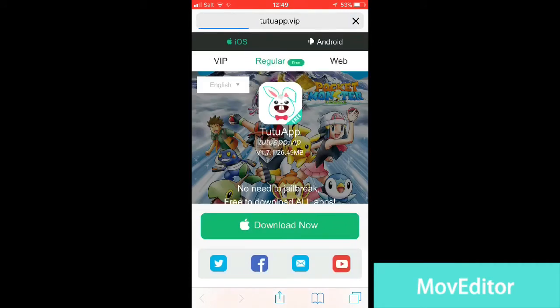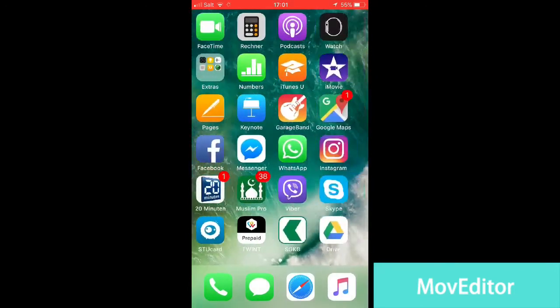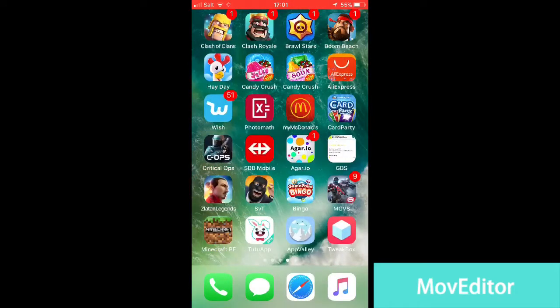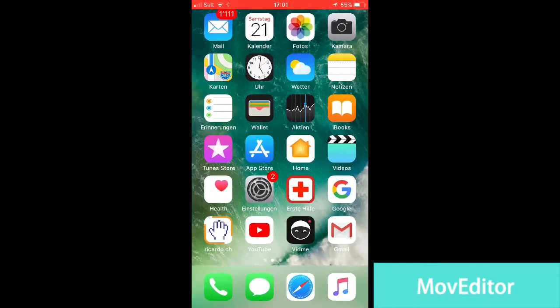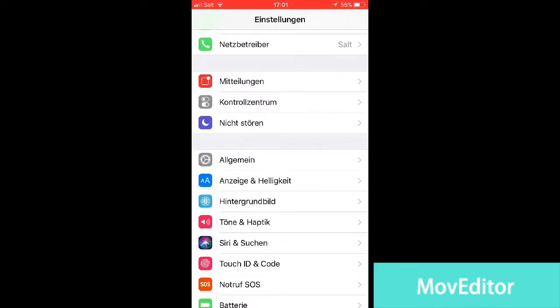Here you'll be taken to this site where you can either use iOS or Android to download it. The regular one is free, just download it. After you download the app, it may ask you to trust the app — go to your Settings then General.